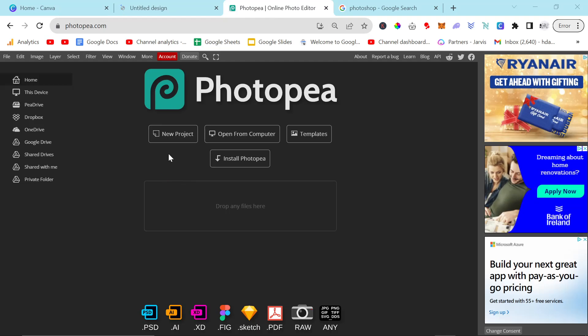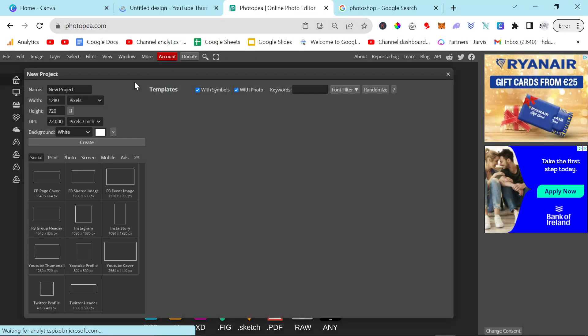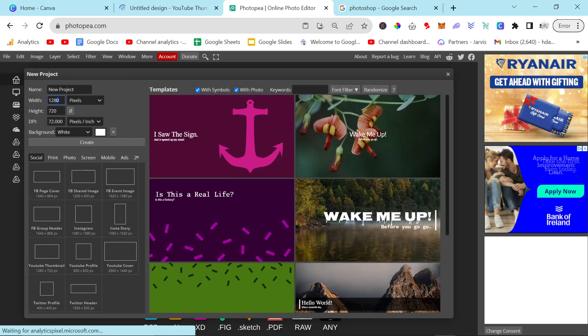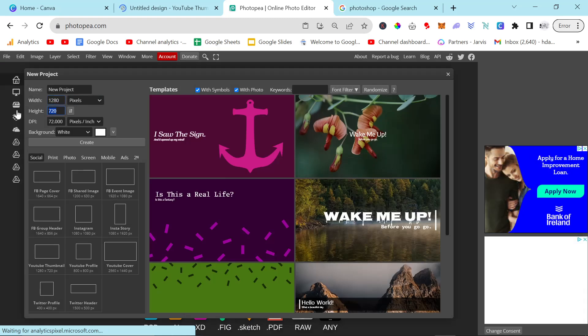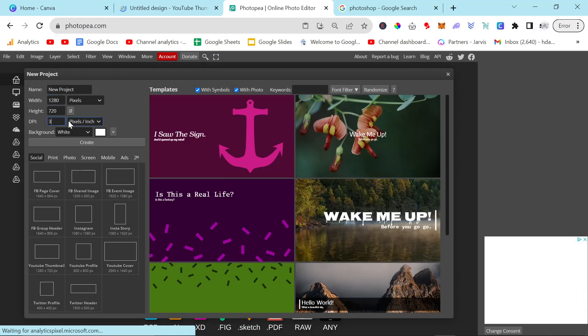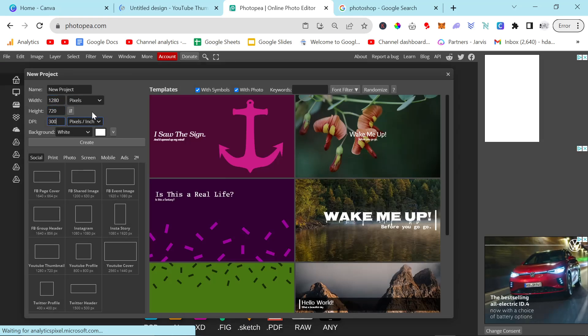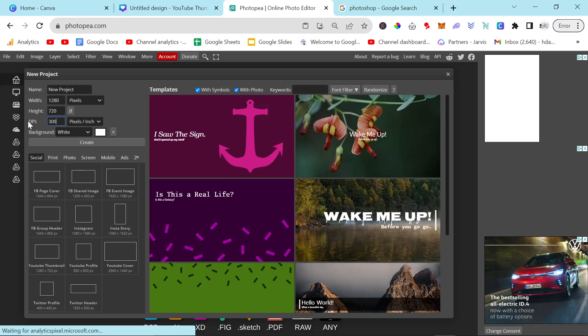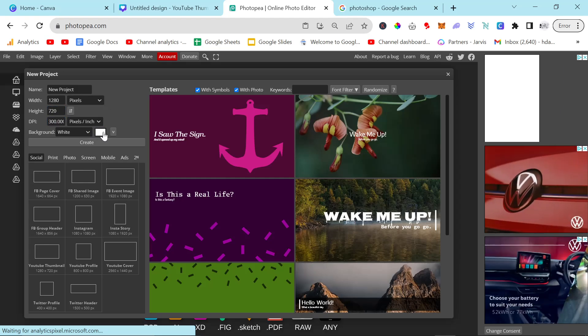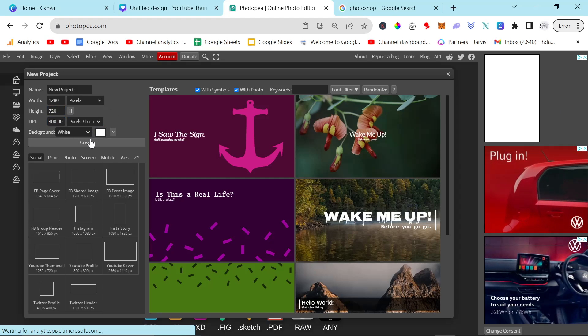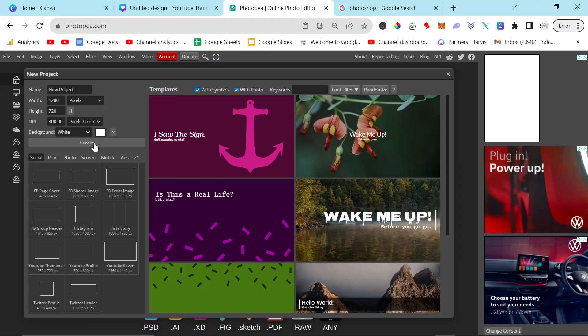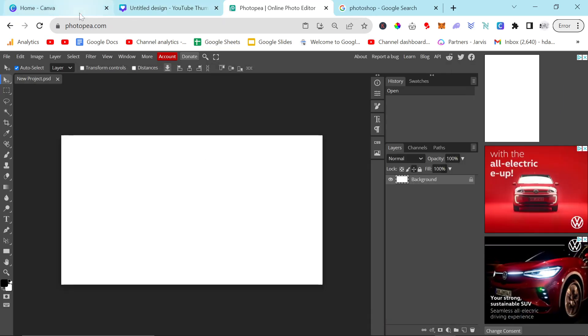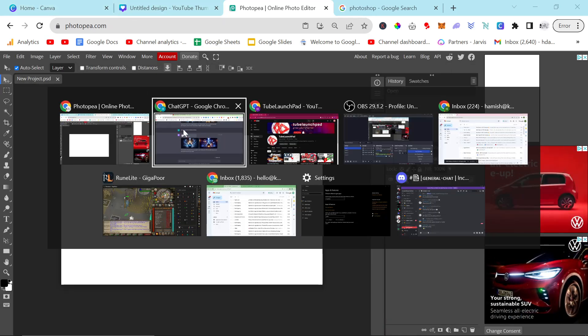Or if you want to use Photopia instead, for free. Photopia is completely free, by the way. Just make sure it's 1280 by 720. And also, I would probably recommend doing 300, but I don't actually know how much this matters because, again, I'm not really the best at graphic design. And then you just want to press Create here.